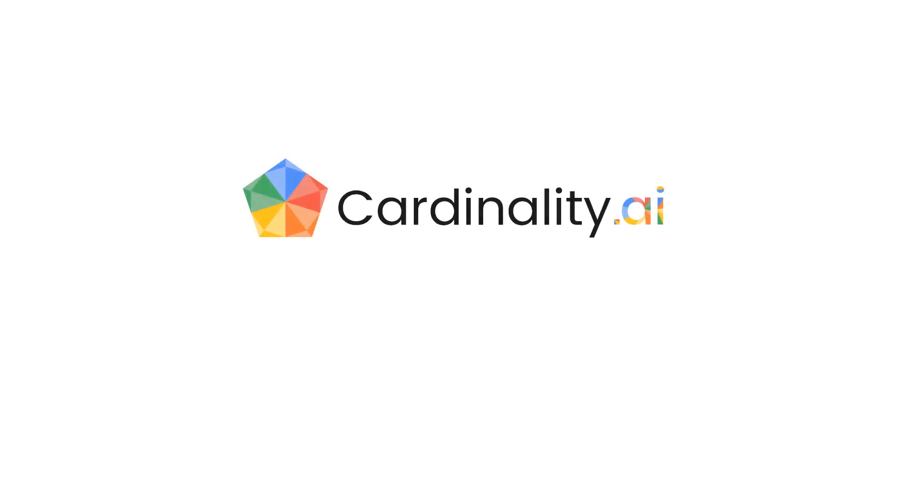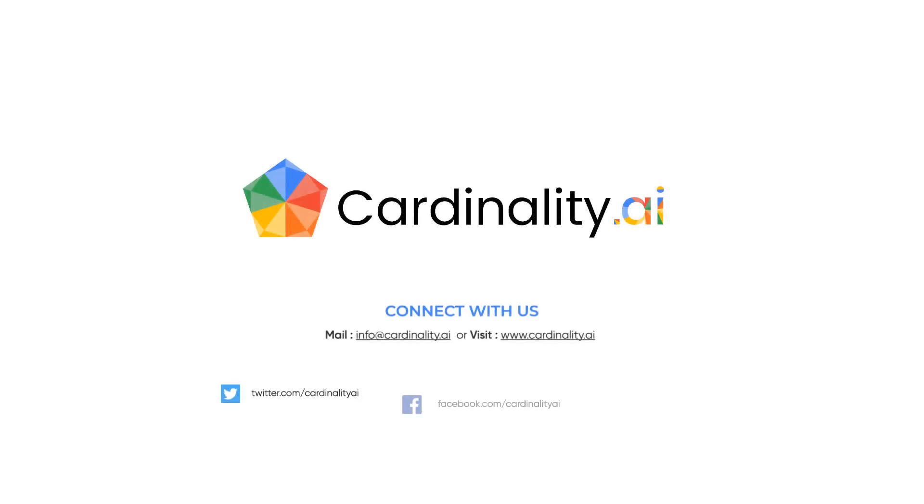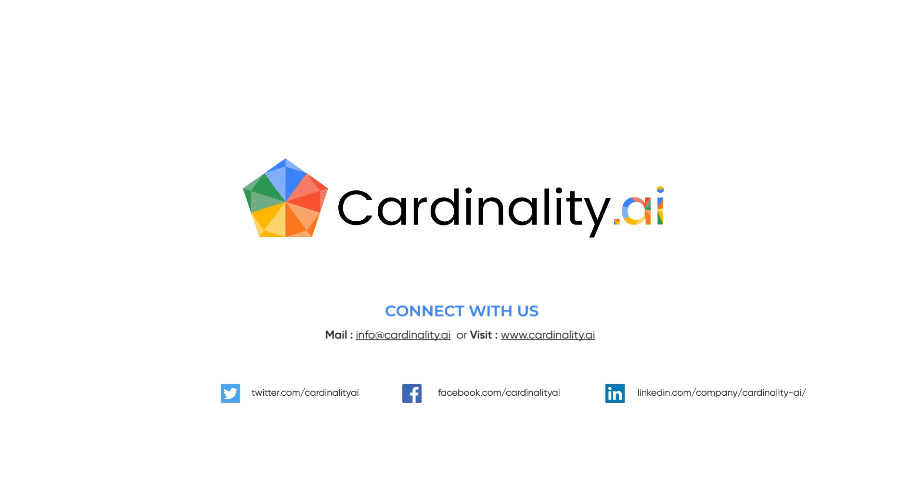Be sure to check out videos for our other child support modules or Cardinality's other applications on our YouTube channel. If you are ready to see a full demo of our product, let us know at the link below.